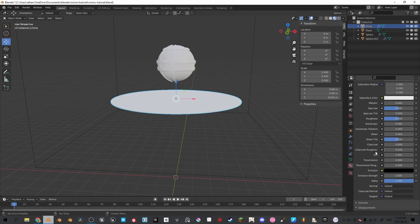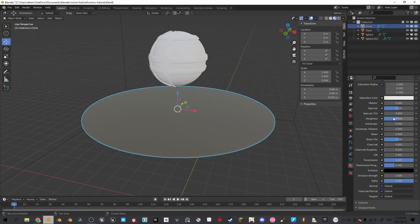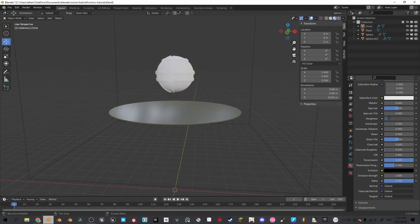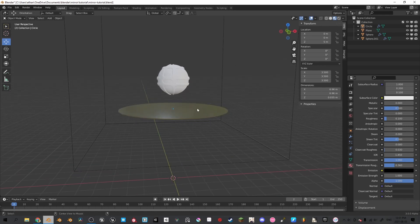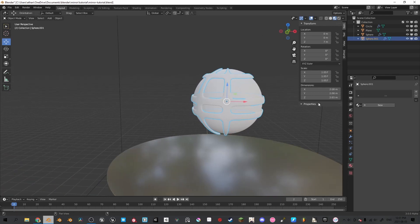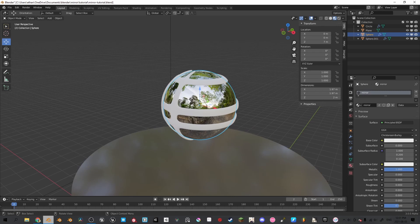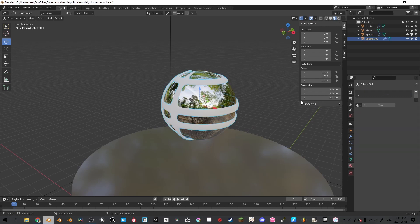Scroll down, bring the transmission all the way up, and the transmission roughness up slightly. Make sure to bring the roughness down to 0.1. Now we're going to work on the material of the inner sphere — this material is going to be the same as the cube, the mirror material.